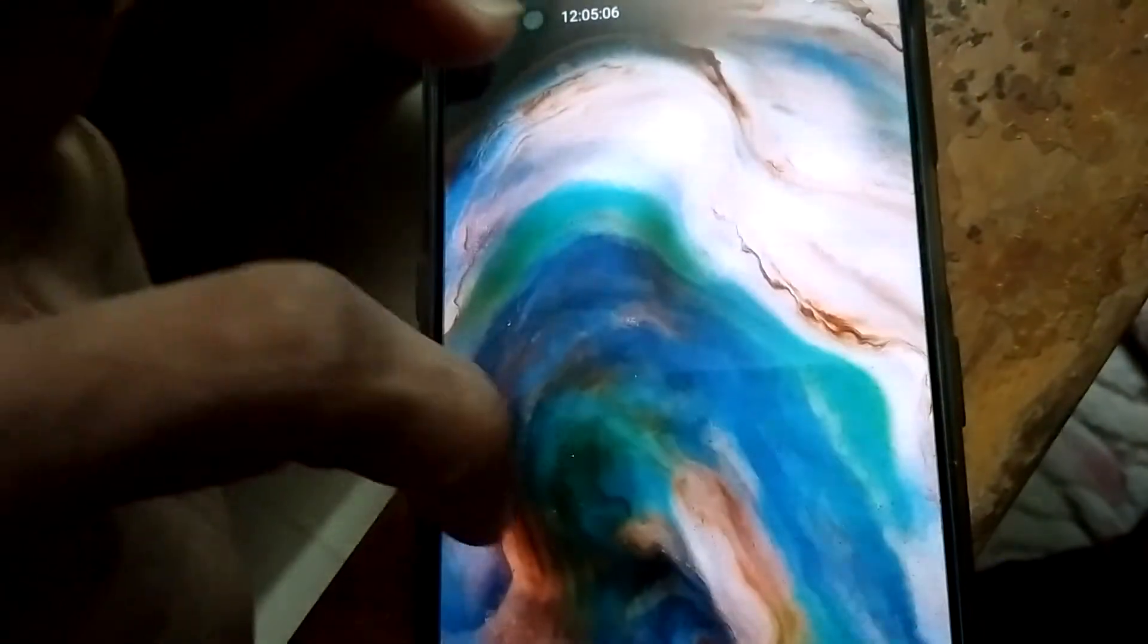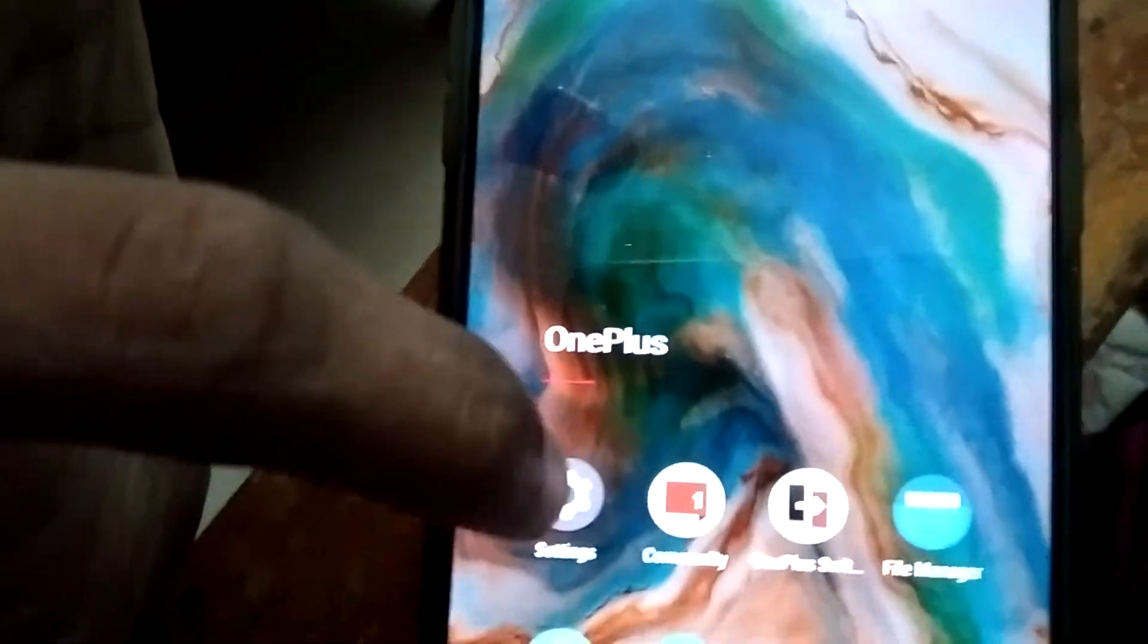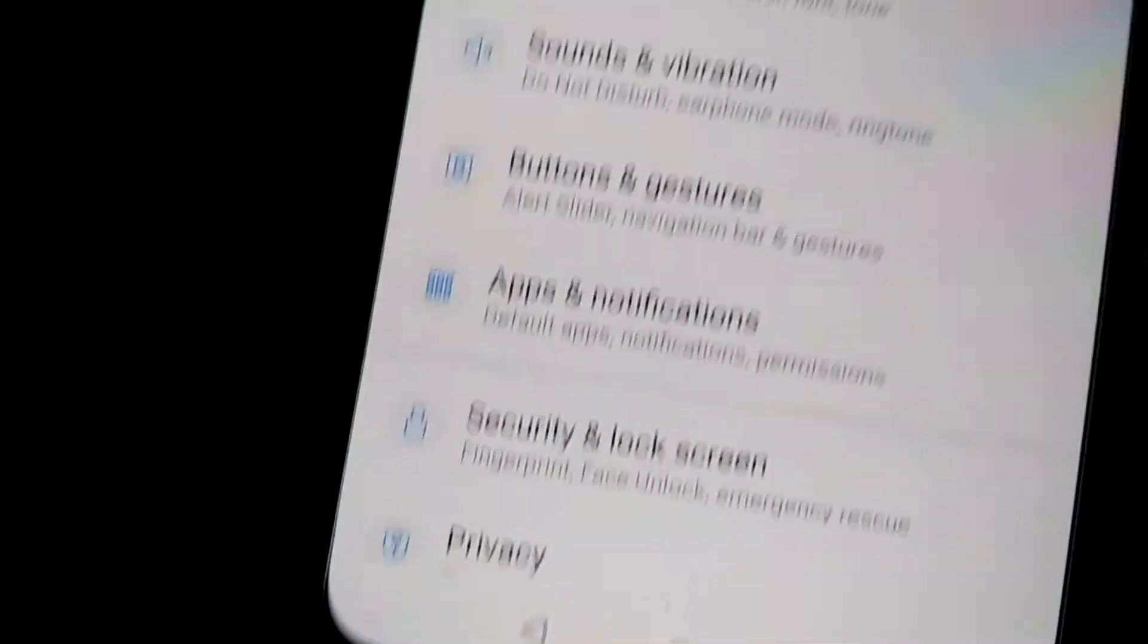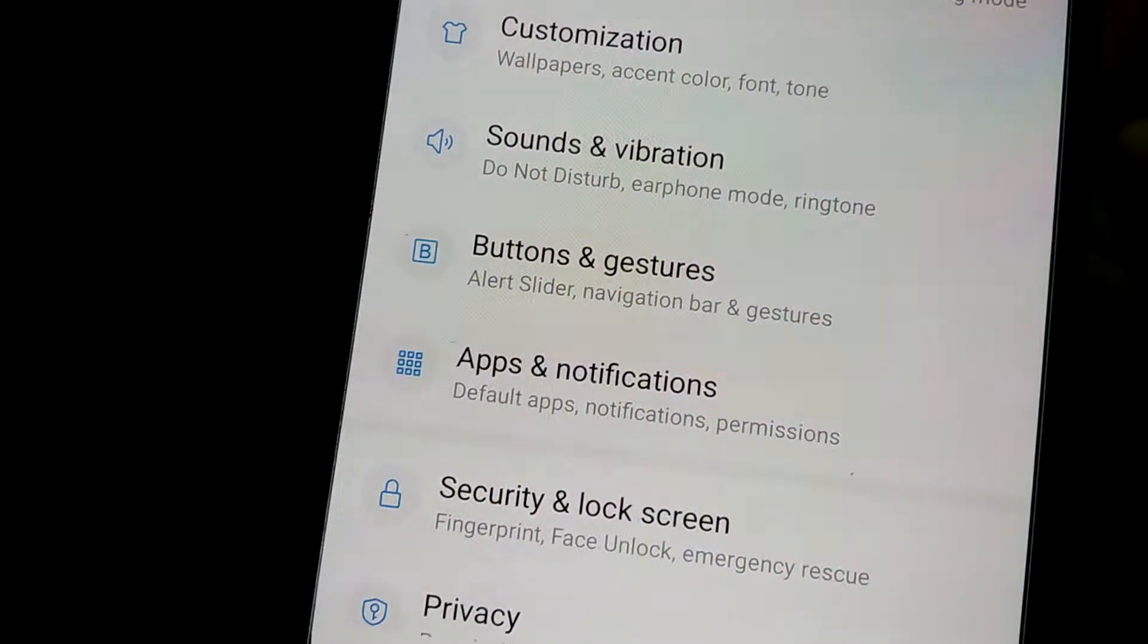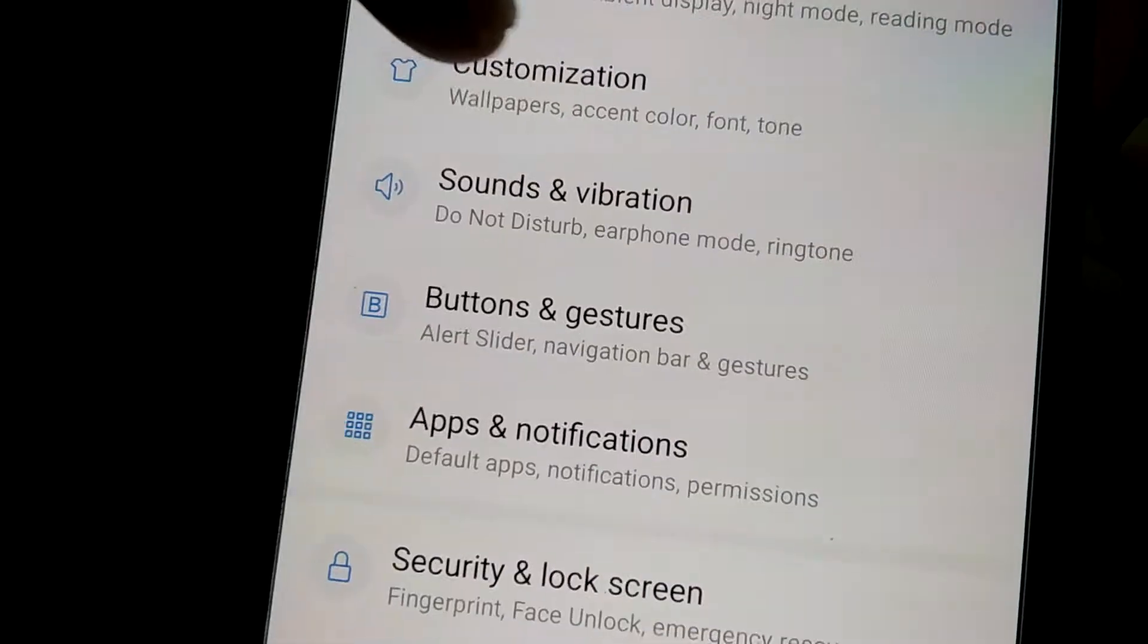For doing this you must go to the settings of your phone OnePlus Nord and in the settings you can see the option to choose the customization.